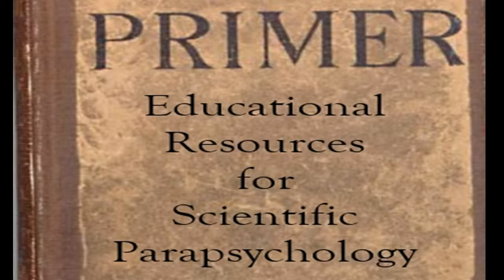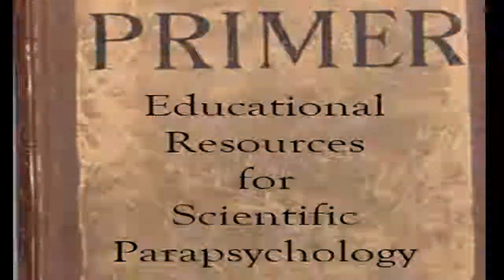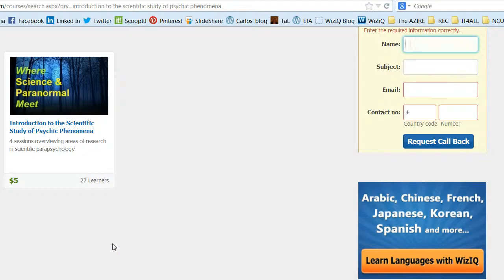Welcome to the 6th edition of Primer Educational Resources for Scientific Parapsychology. Today I want to tell you about Introduction to the Scientific Study of Psychic Phenomena. This is a course I'm doing on the WizIQ webinar system and also on the Azire Moodle. Carlos is also involved. Instead of 4 sessions, this is a year-long course for $5.00.